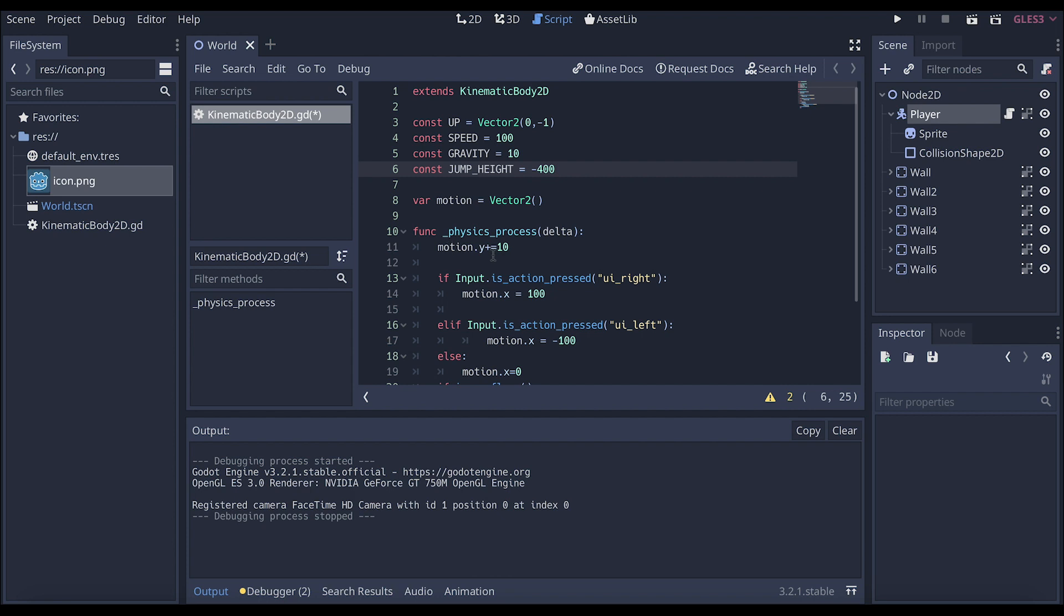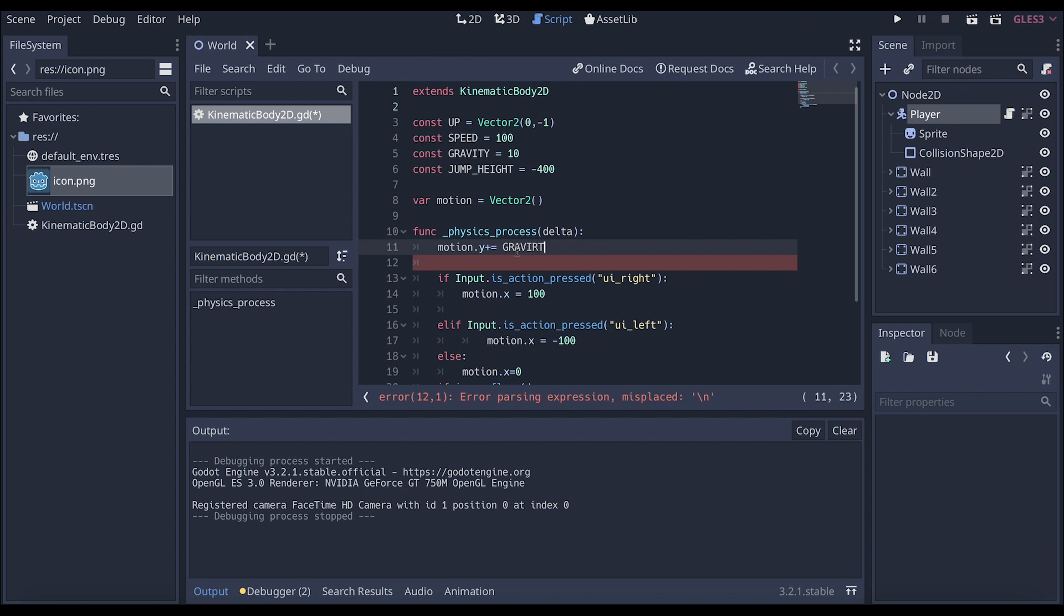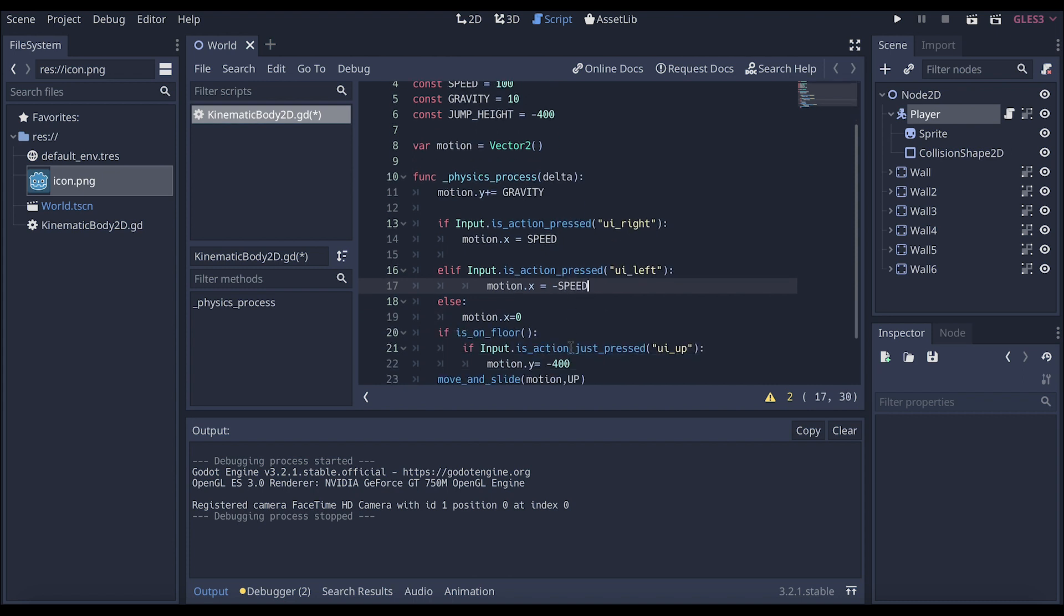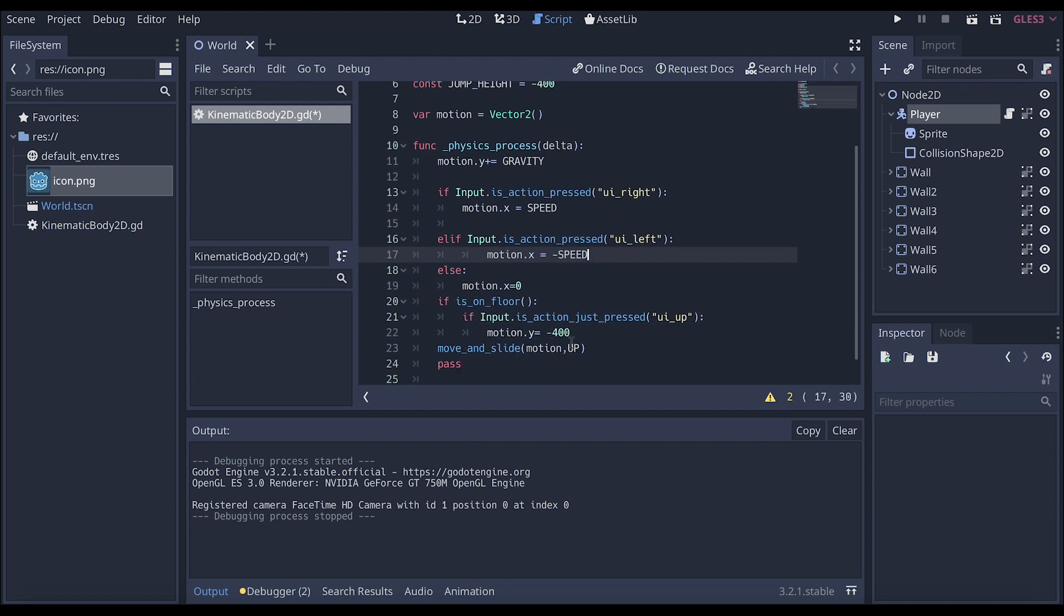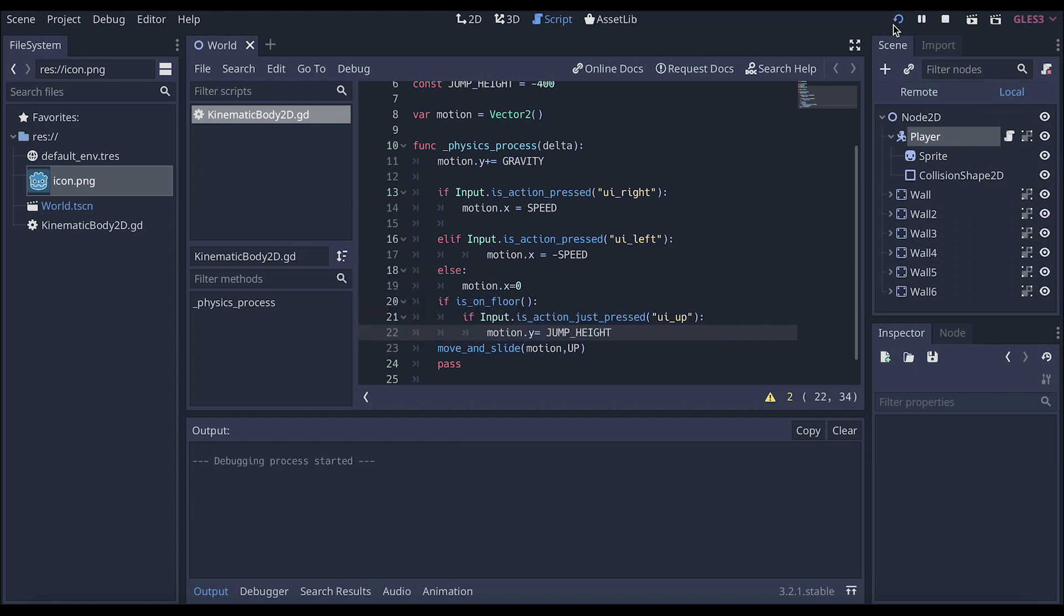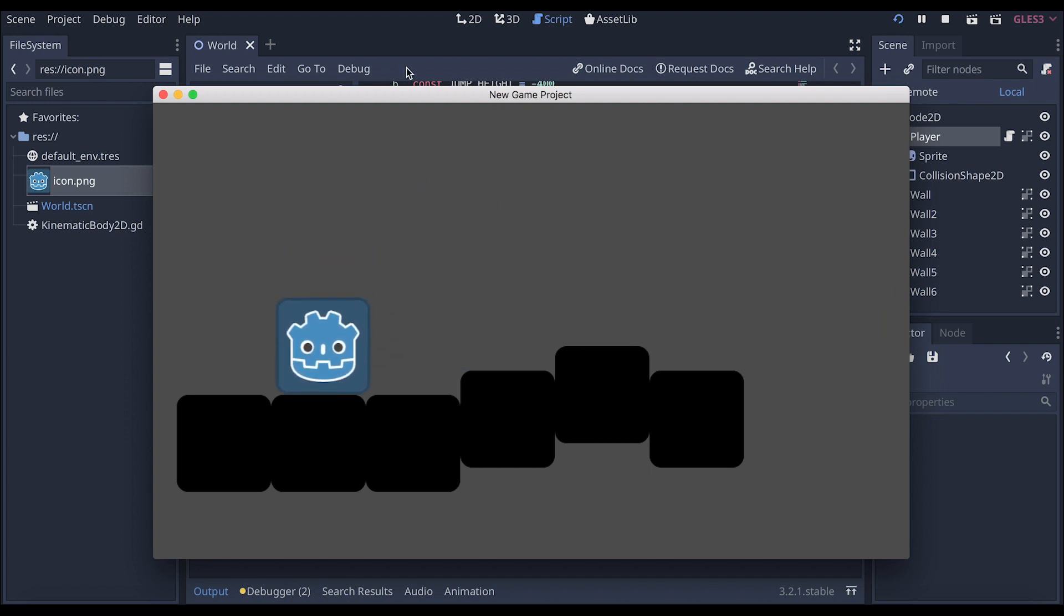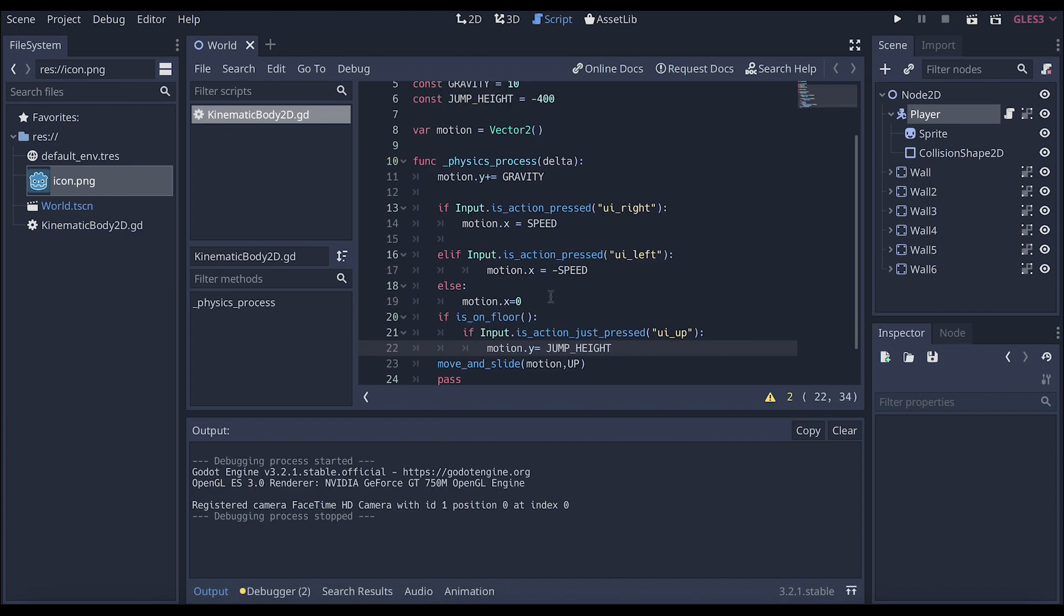So now we can change these variables. Let's say motion.y plus equals 10. I can now write motion.y plus equals gravity. For this, I can change it to speed. This will be negative speed. And this will be jump height. Now we can save. And then we can play and see that nothing has really changed. But that means that I only have to change it once versus going through the code every single time.